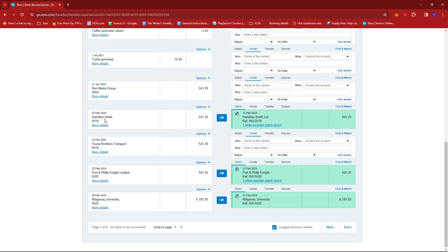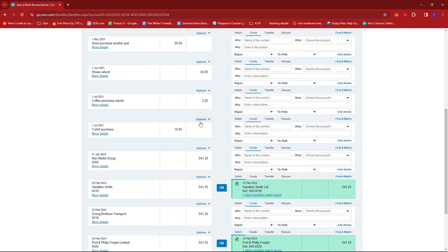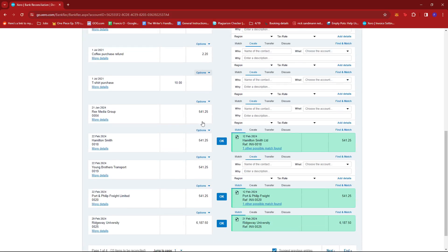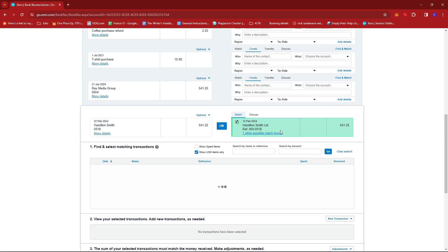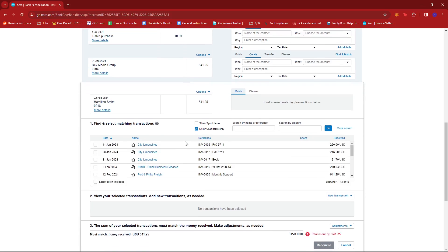Let's say this transaction involving Hamilton Smith is a refund to us, so this is a $541.25 payment received instead of spent. What we're going to do is click Find and Match right next to the refund transaction, and it should open up this list.